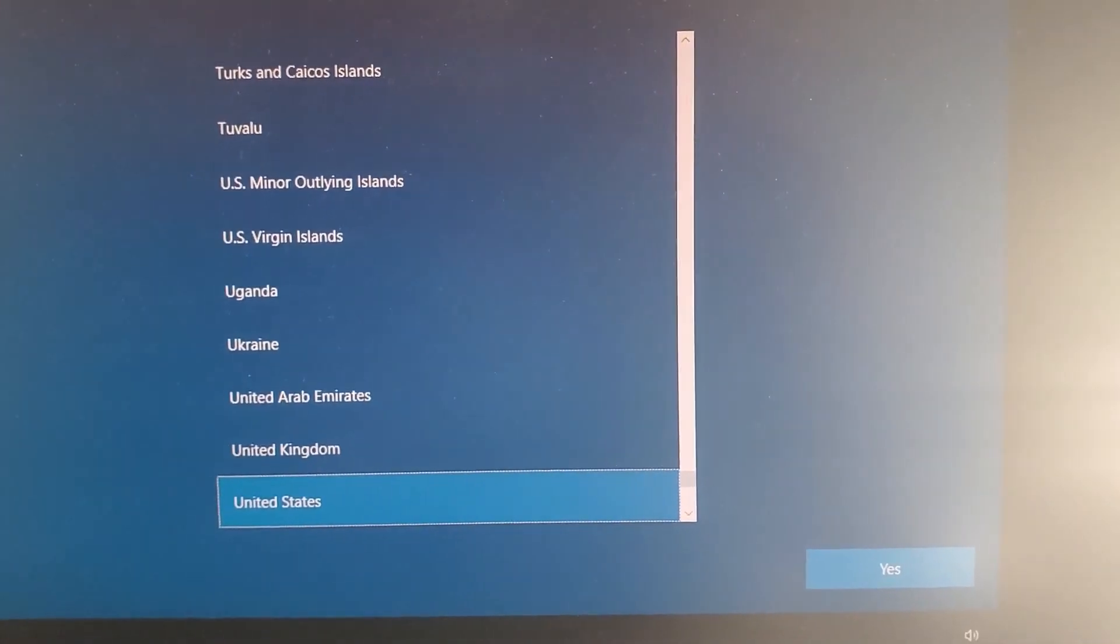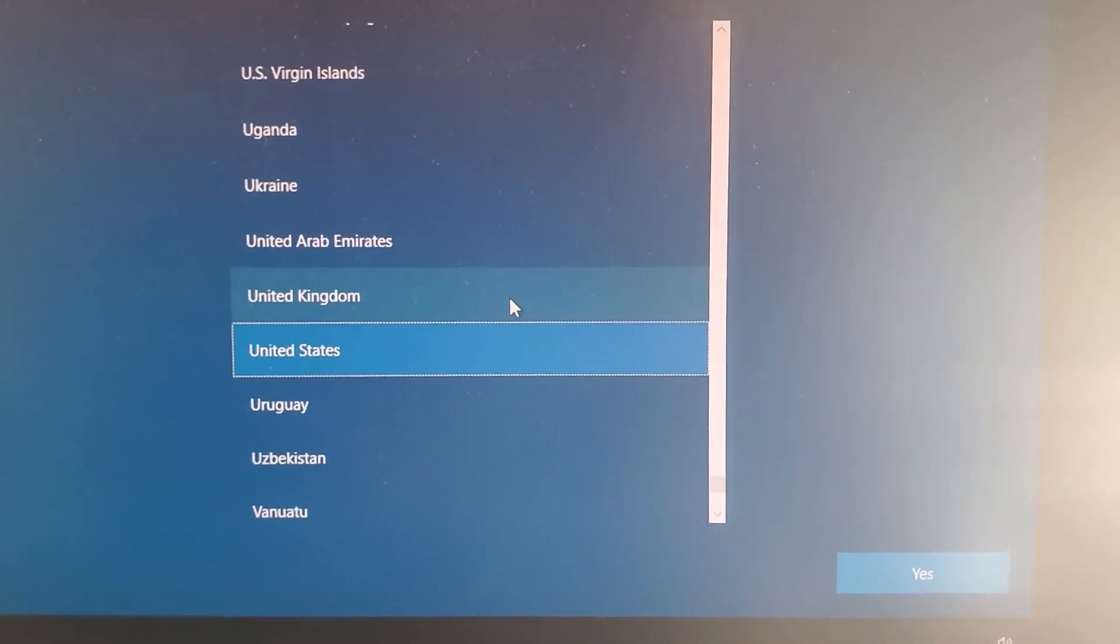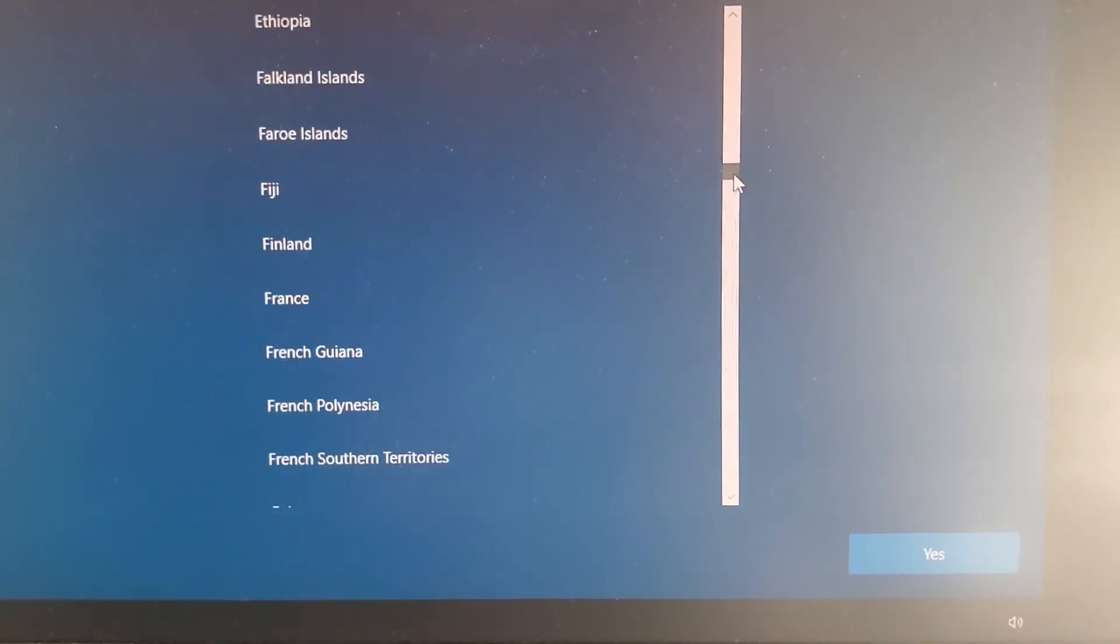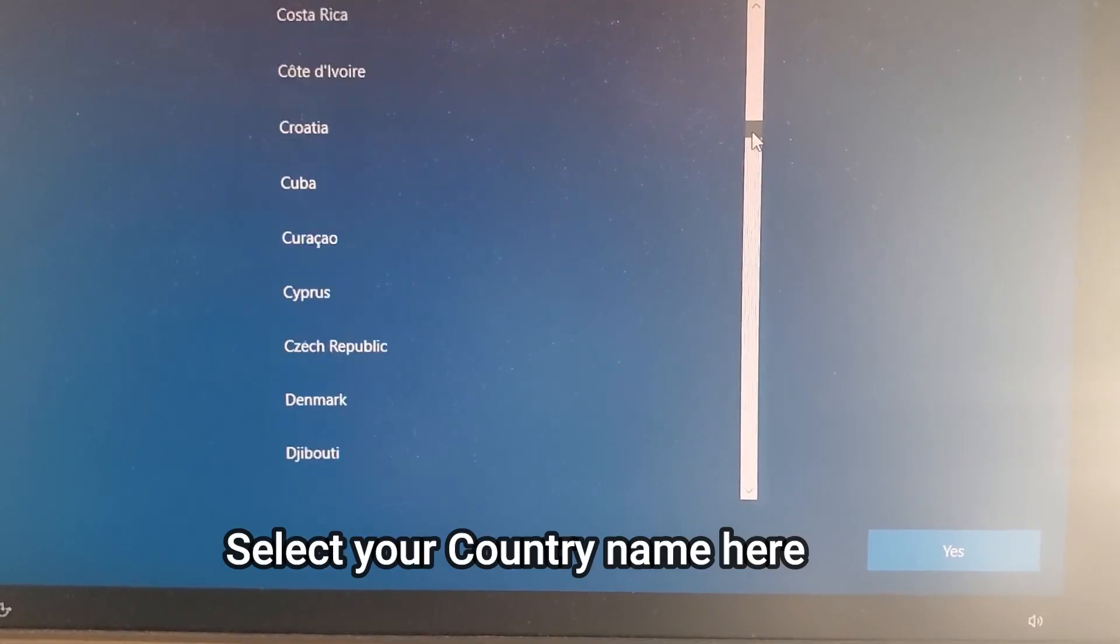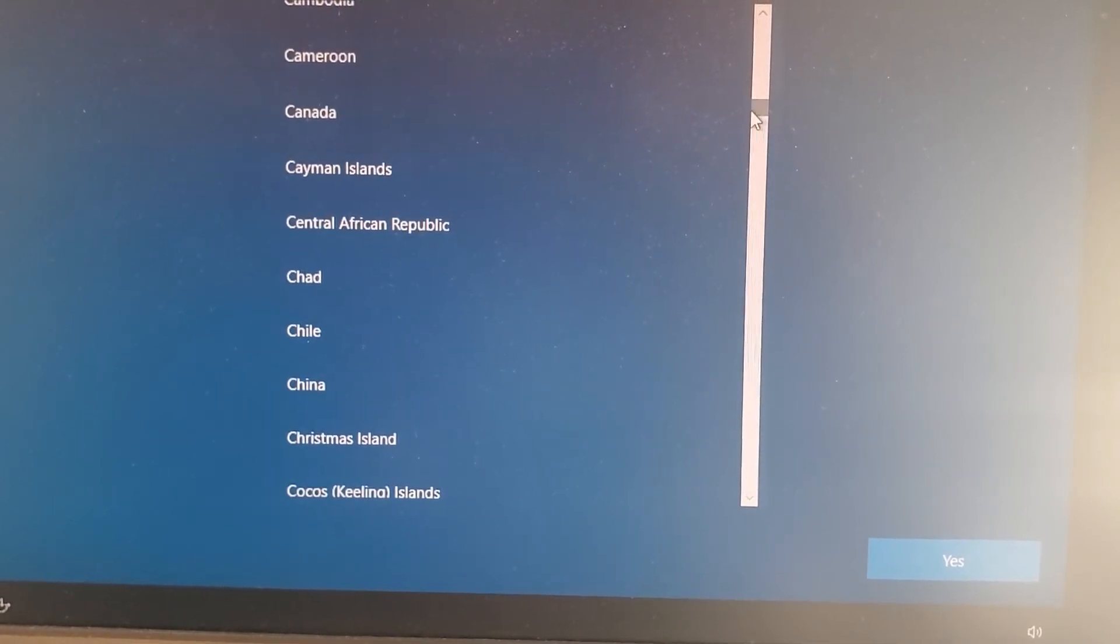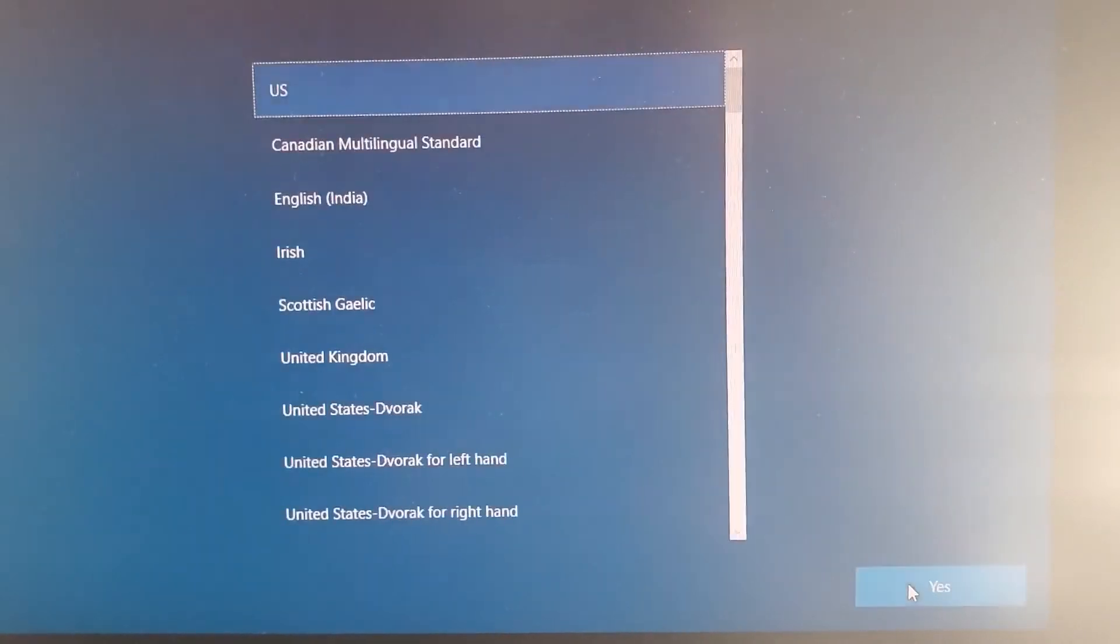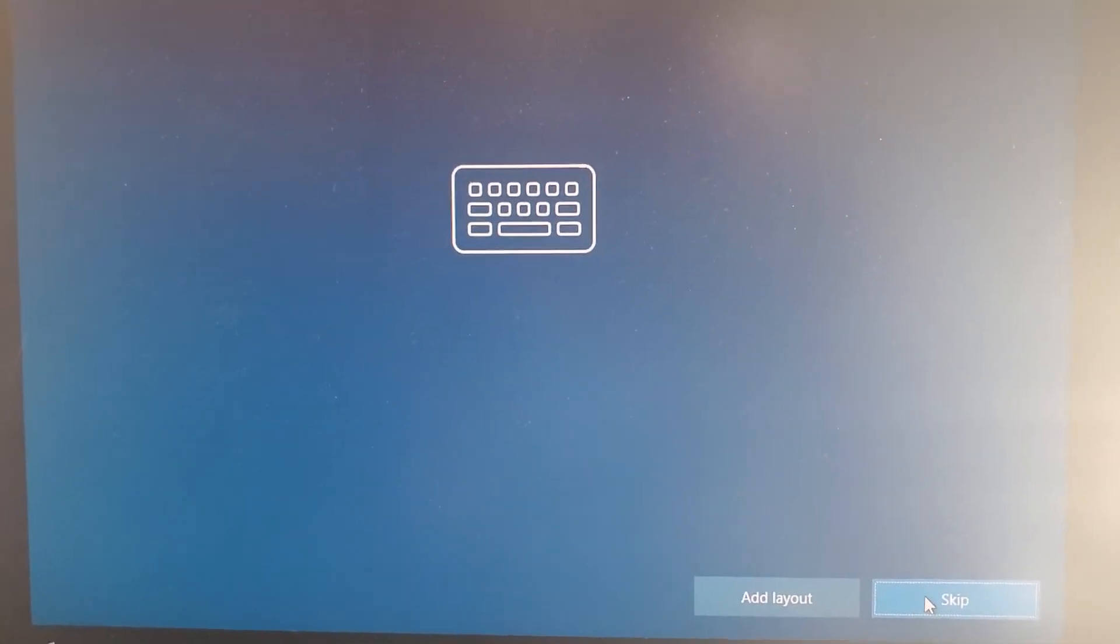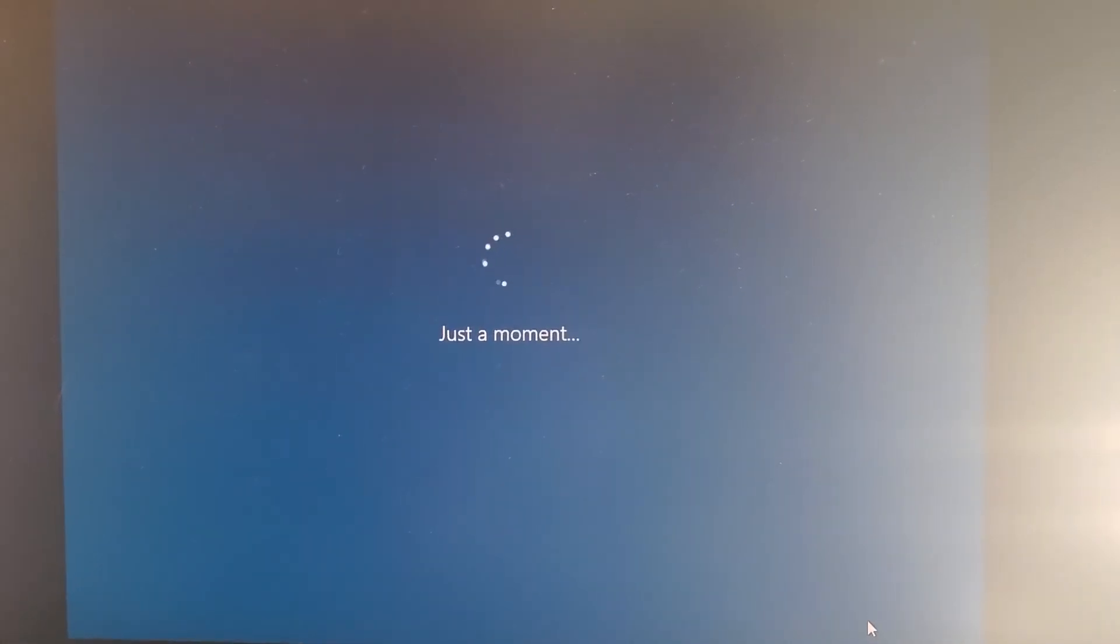Now it's asking to select the region. You can select your country here. As I am in Canada, I will select Canada here. Press next. Yes, use keyboard layout. You don't want to add another keyboard, yes.